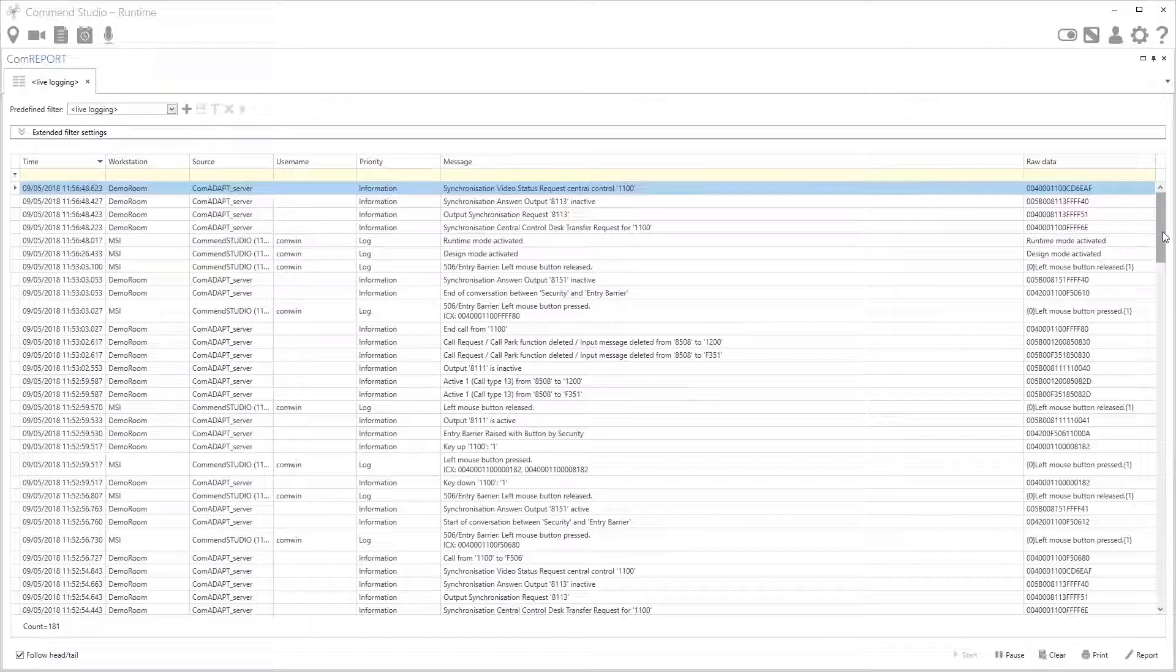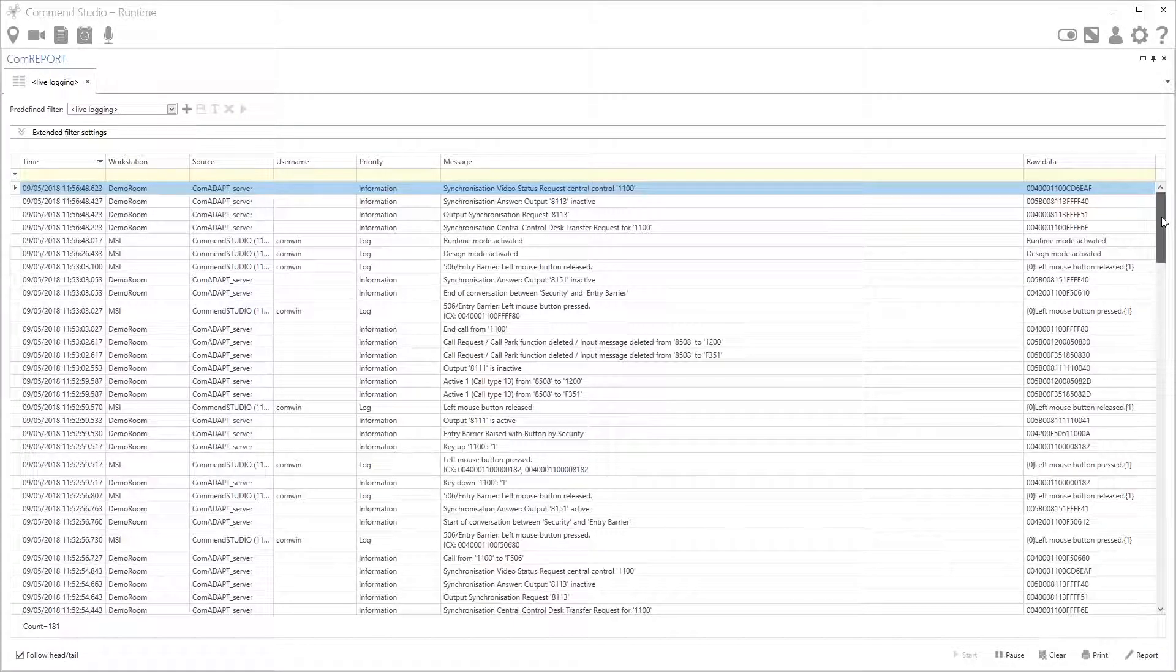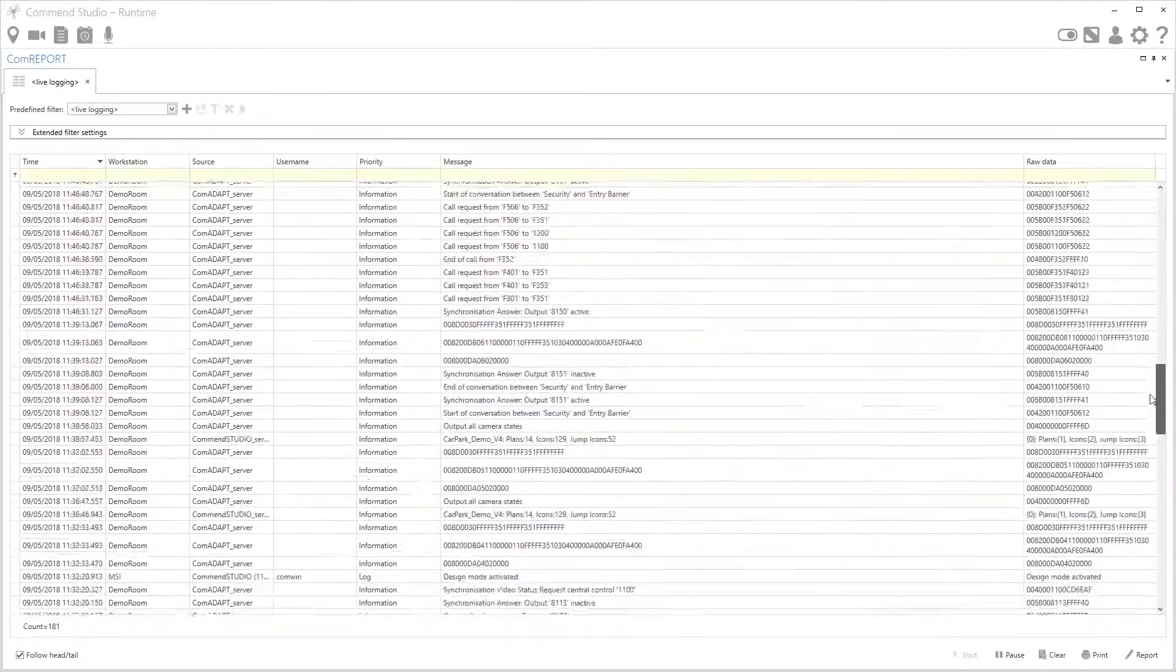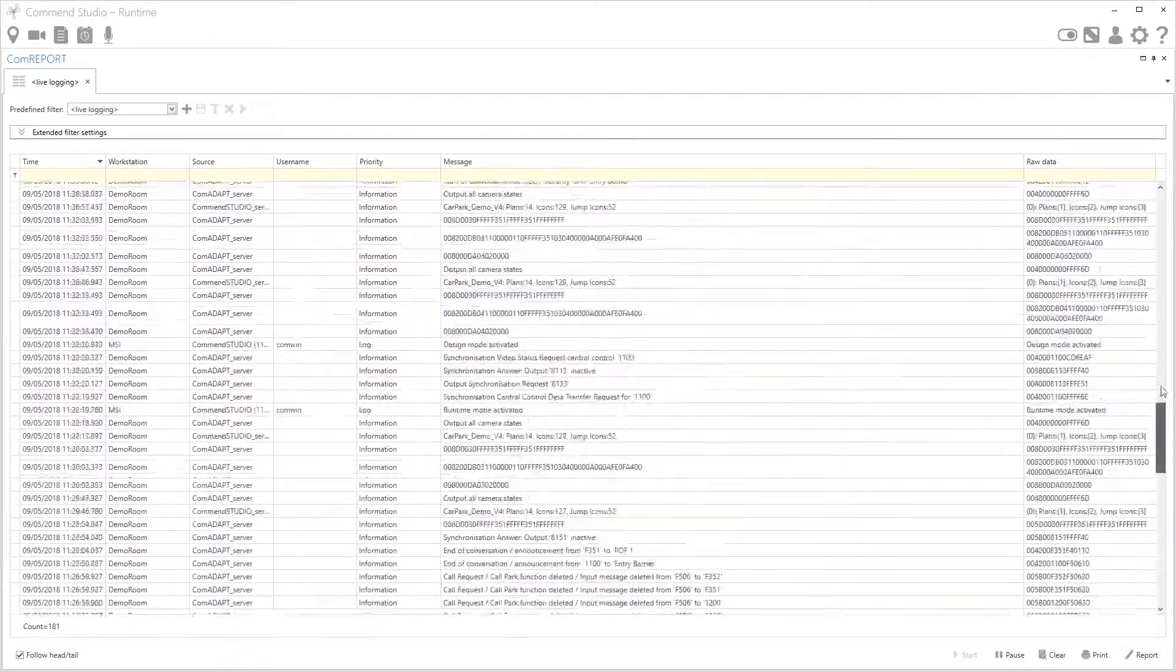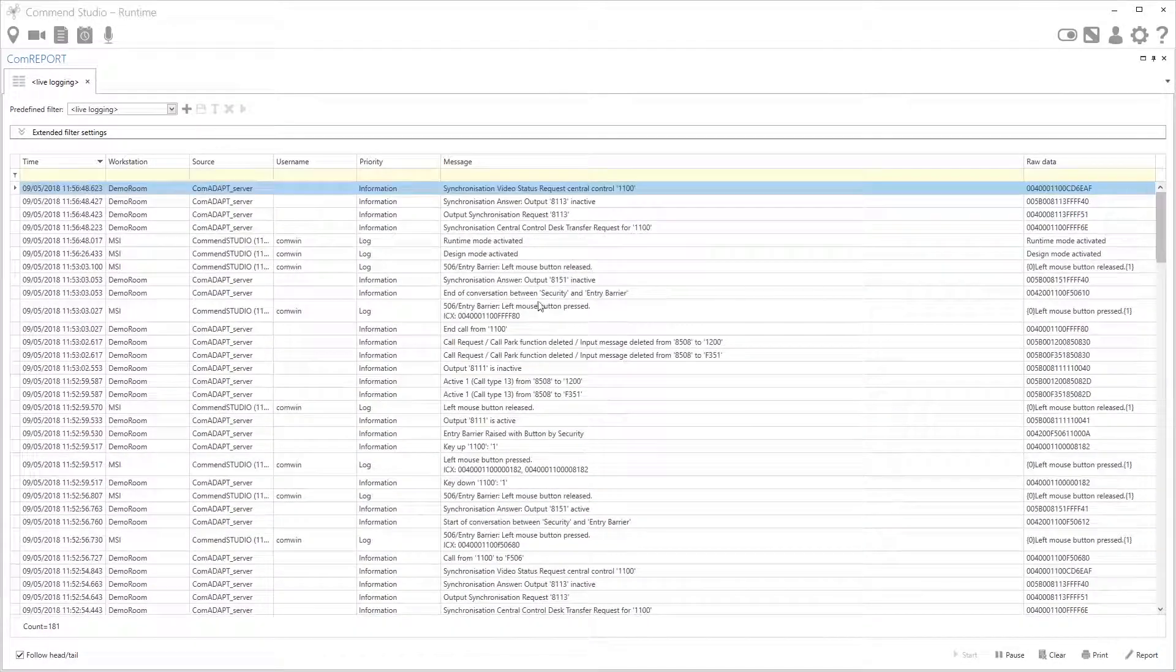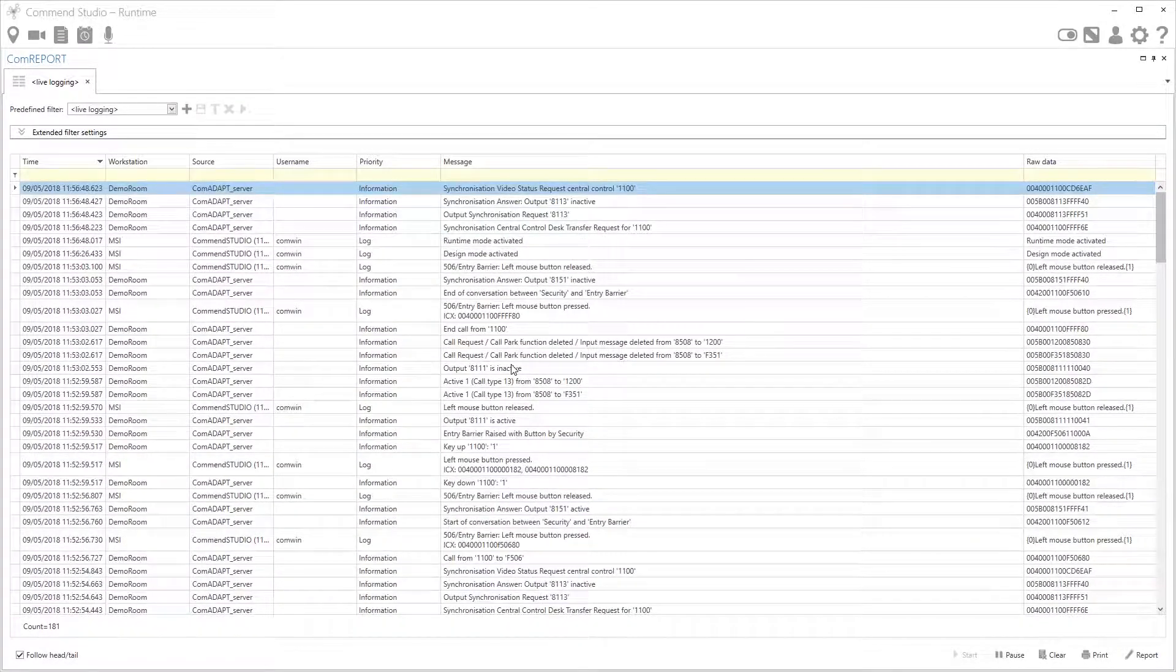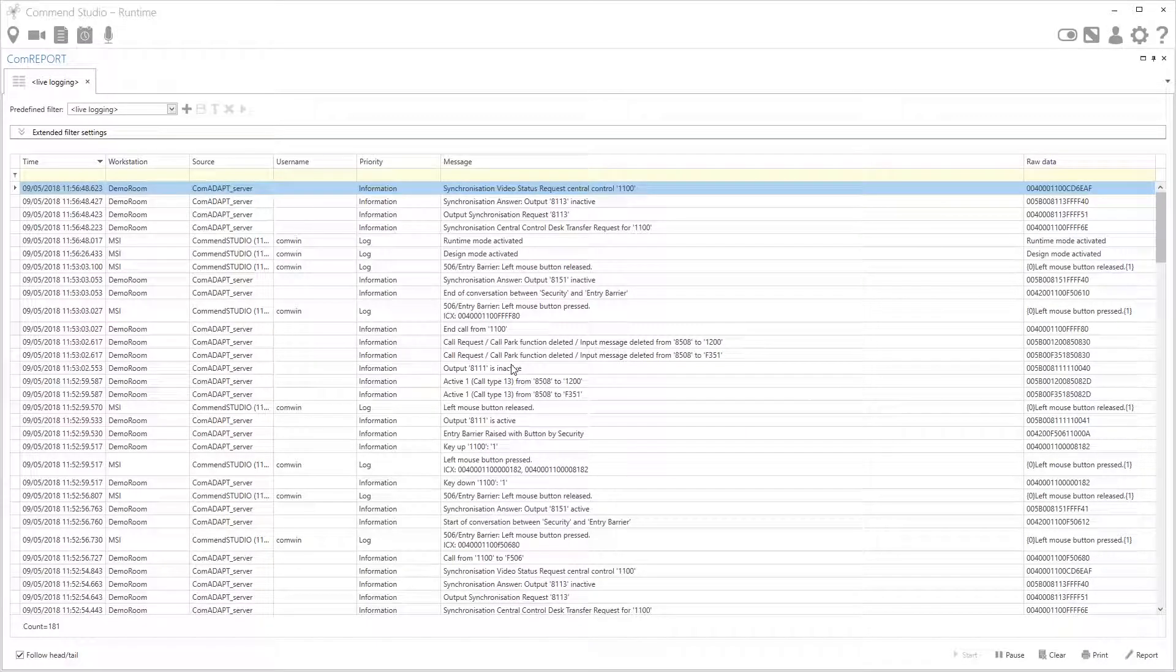This will show me a list of everything that's happened on the system and obviously this is a lot of information, so we could do with filtering this down to something that's a bit more relevant to us. Fortunately that's really easy to do.